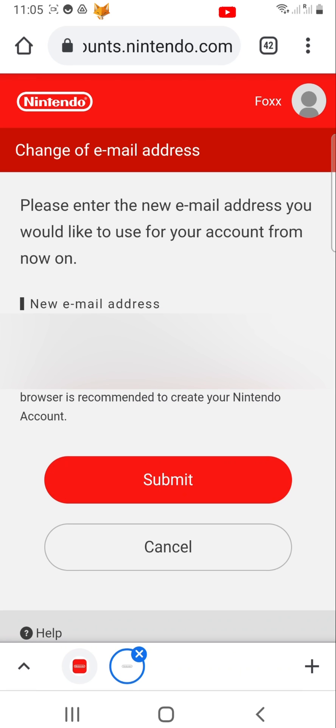You can then type your new email address into the text box and tap Submit.